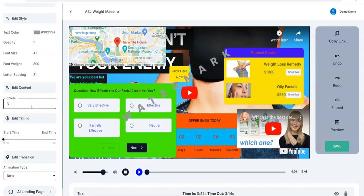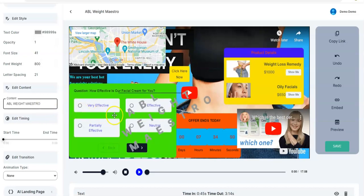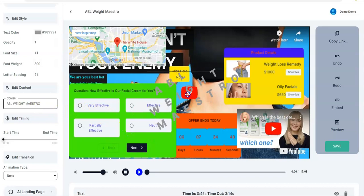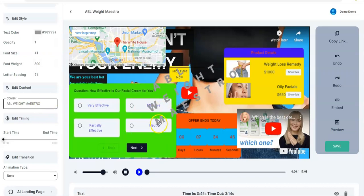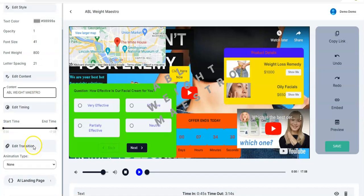You can edit the content — type whatever you want — then adjust and place it wherever you want it to appear in your video. Adjust the timing — from beginning to end.